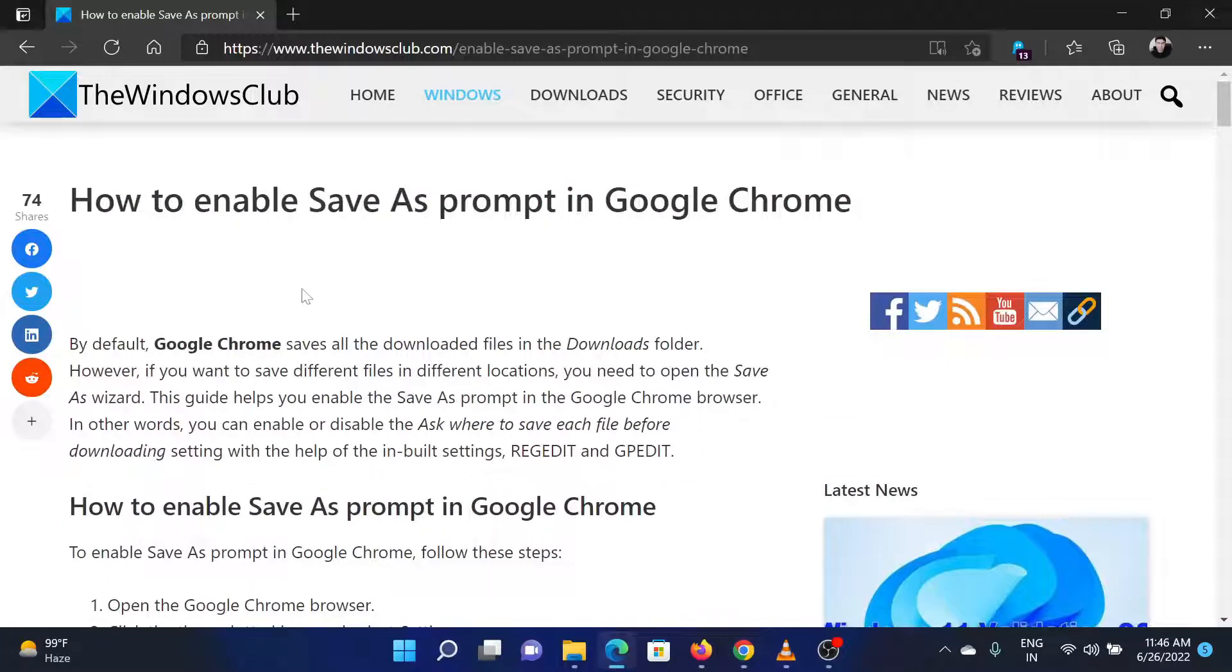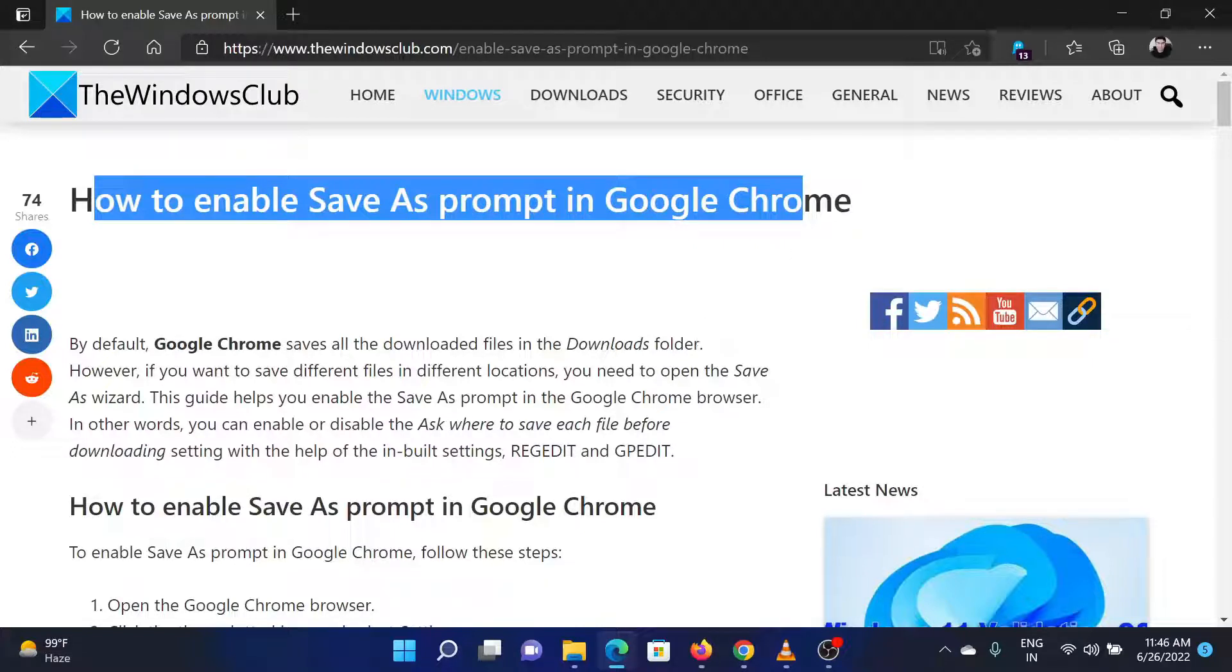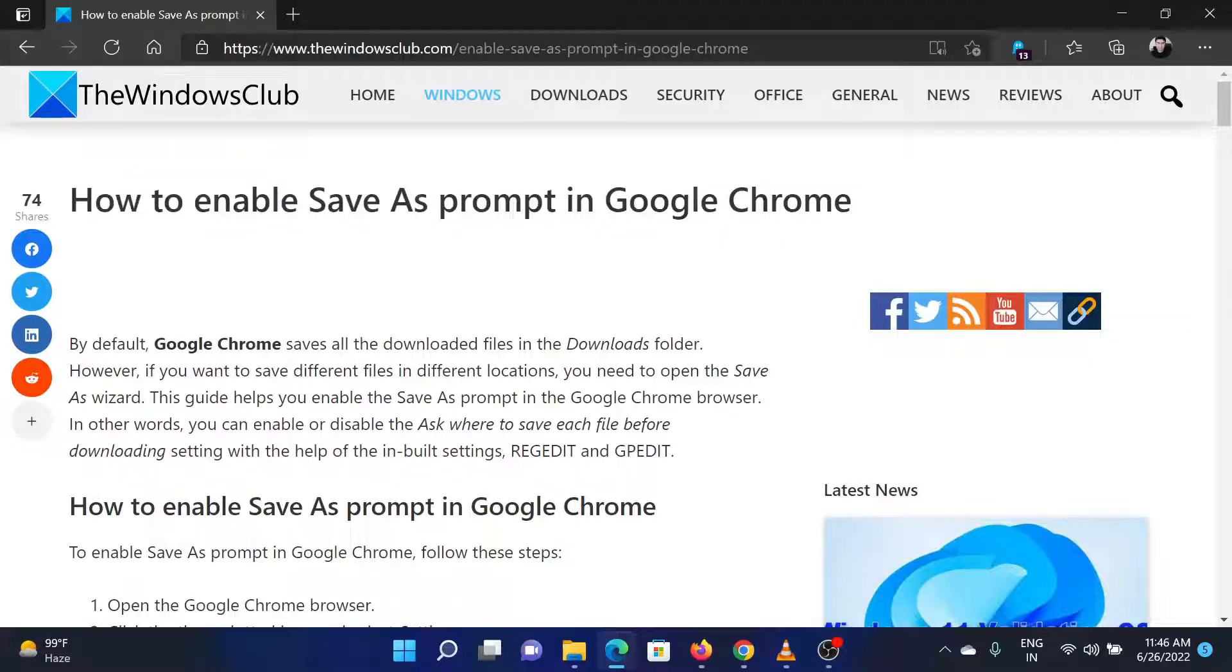If you have any doubts, please go to the original article on The Windows Club and write your question. We will surely answer it. Thank you for watching this video. Have a nice day.